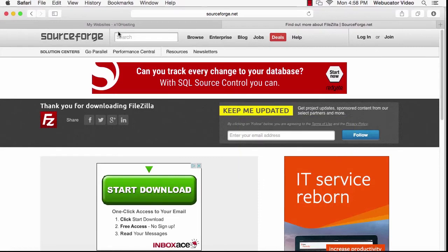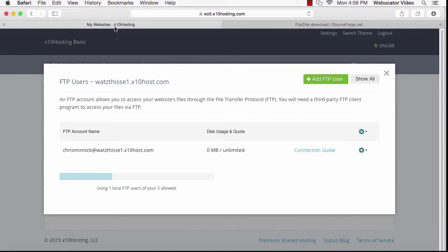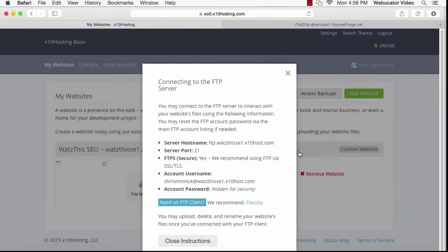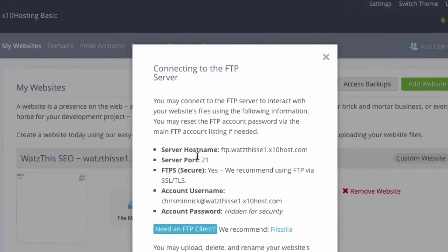Next go back to X10 Hosting and we'll need to find out what your connection information is for your server. So if you still have the FTP users window open, you can click on Connection Guide and then you'll see your FTP information. The first thing you need is the server host name. So highlight this and copy it.